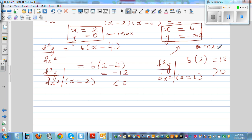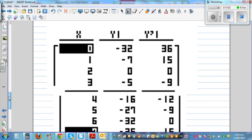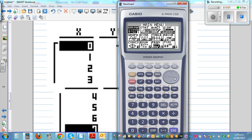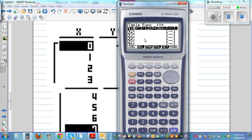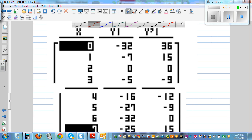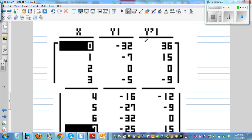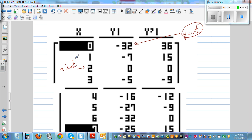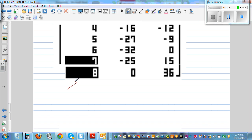Now I'll show you how you can do this whole thing using a table menu. I've copied and pasted the equation and set x from zero to eight, and taken a screenshot of the table values. When x is zero, y is negative 32 — that's the y intercept. When x is two, y is zero — that's one x intercept. When x is eight, y is zero — that's the other x intercept.